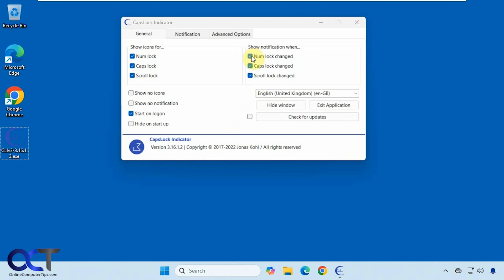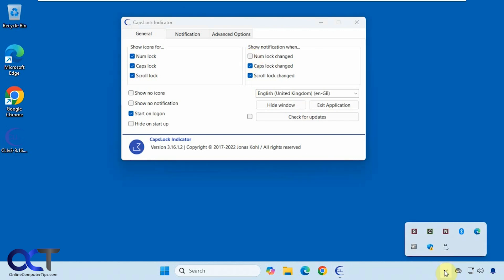If we turn off the num lock notification and press num lock, nothing happens, but you could see it still applies down here.